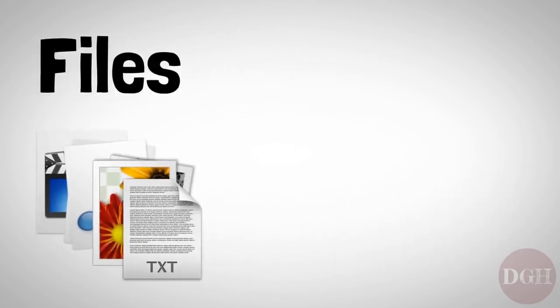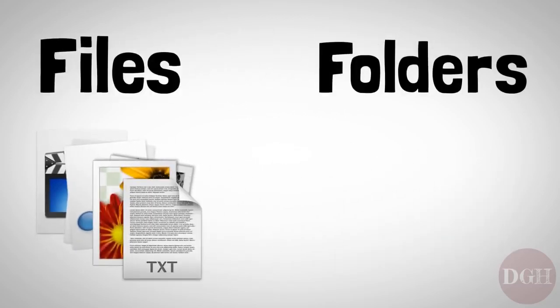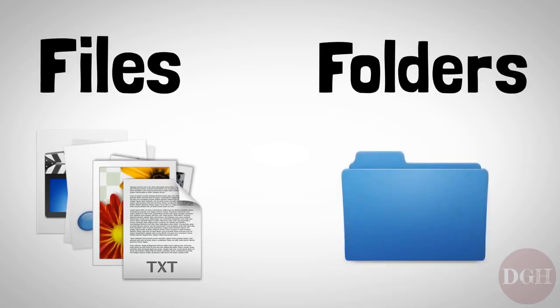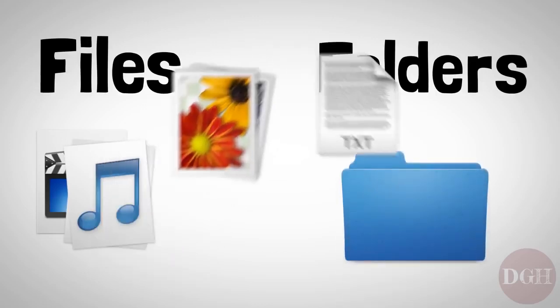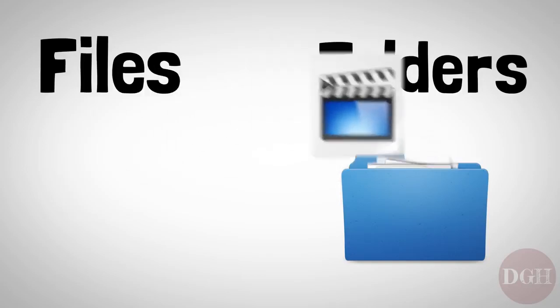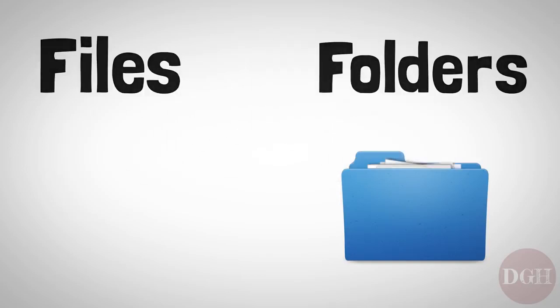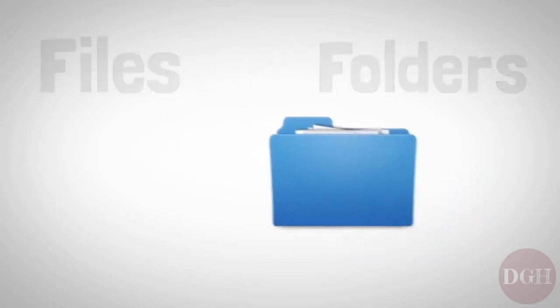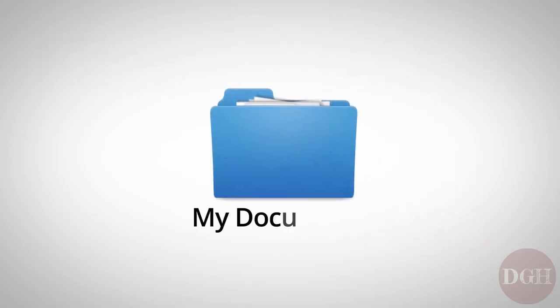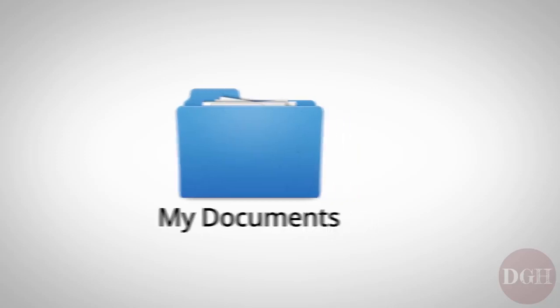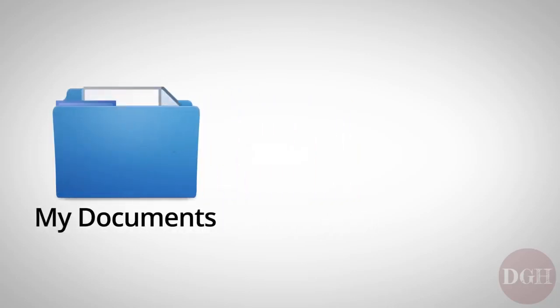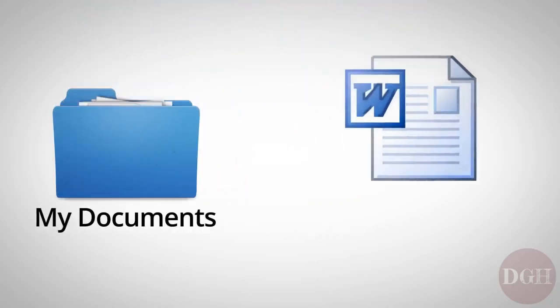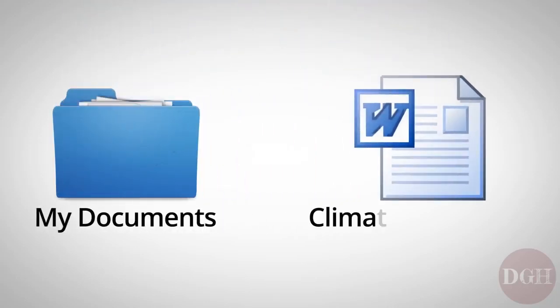In order to keep files organized, we use folders. A folder on your computer is just like a real-life folder. It's a place you can put files to separate them into groups that make sense. Every folder has a folder name, and every file has a file name.